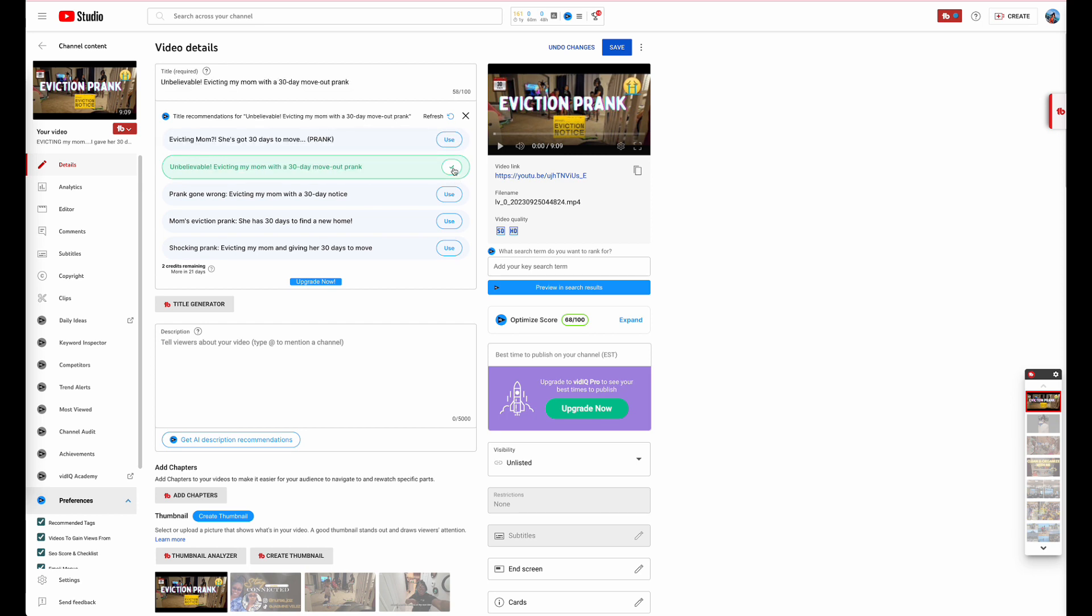It's going to change the optimizing score. I did a 68 on 'Eviction Mom She Got 30 Days to Move' but on 'Unbelievable Evicting My Mom with 30 Days Move Out Prank' that got 88 just with the title.